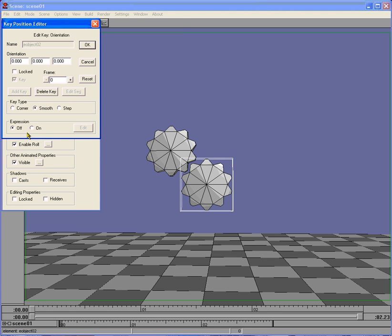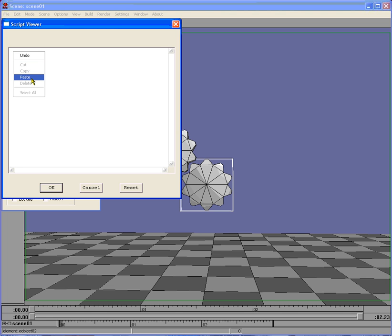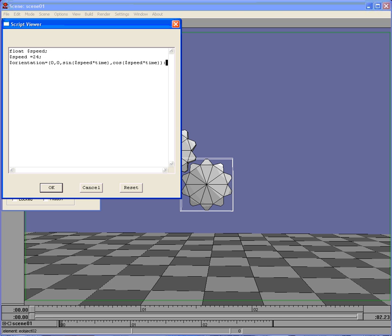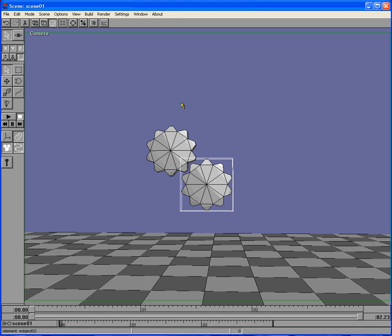And then do this one exactly the same. Press on edit, get rid of that, paste, put my commas in that I missed out when I copied it. Got the shift key on - there we go. So now we've got both our controller scripts.